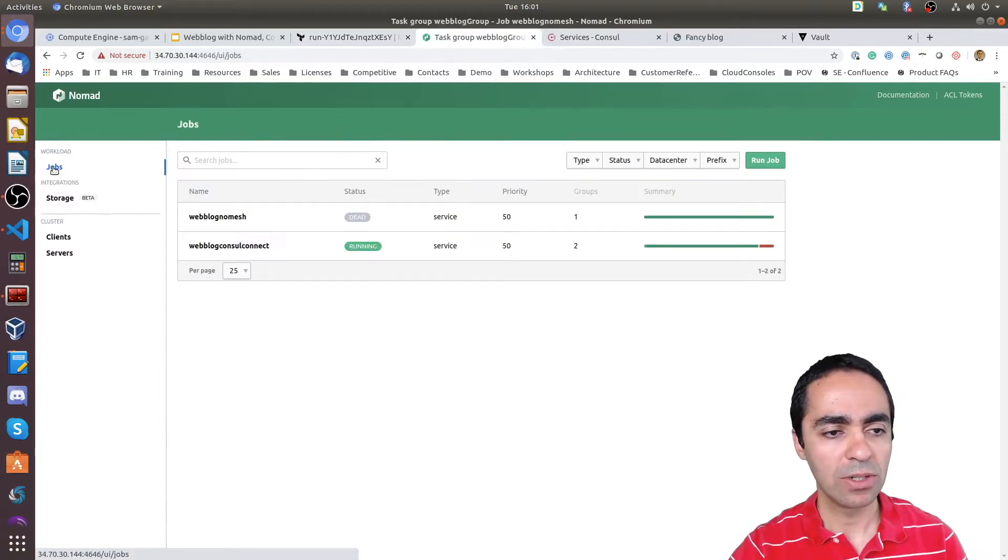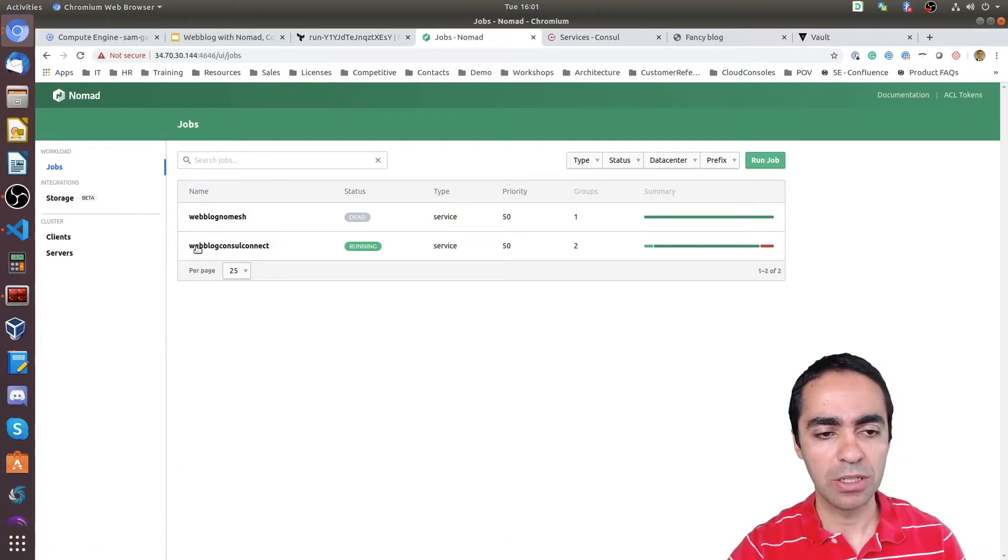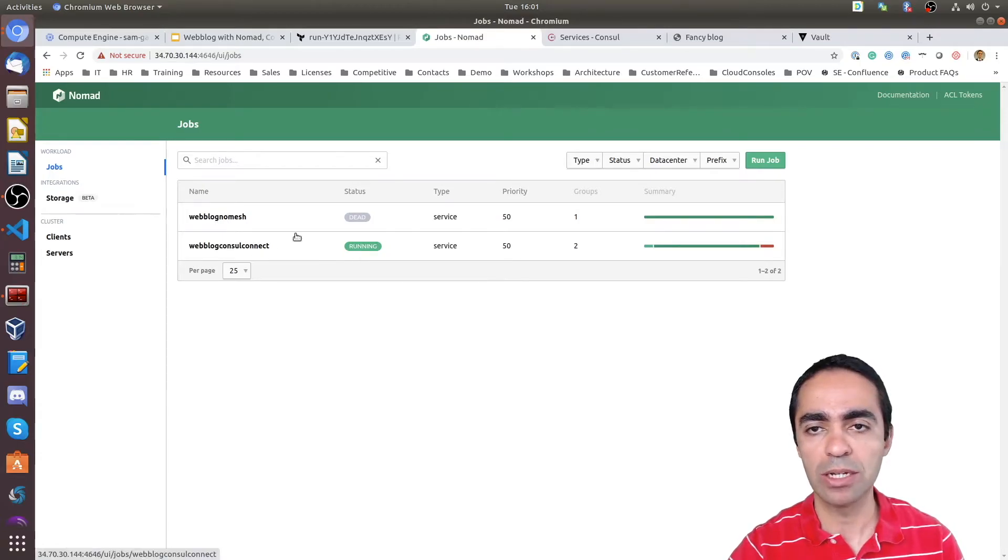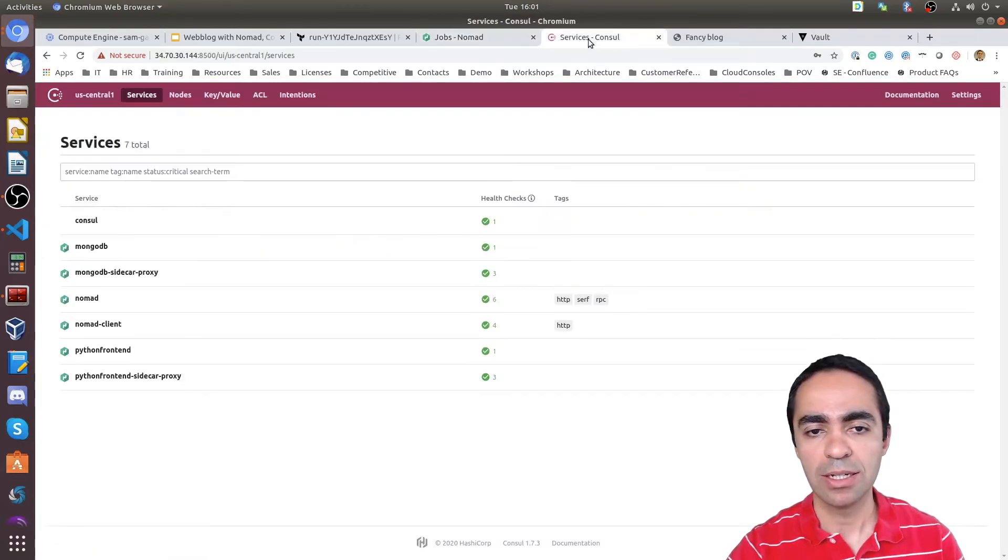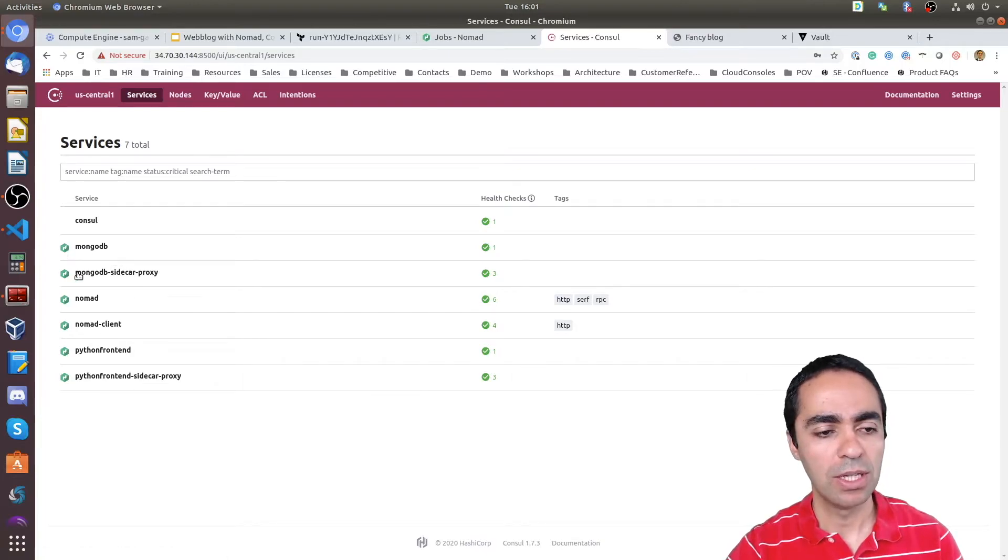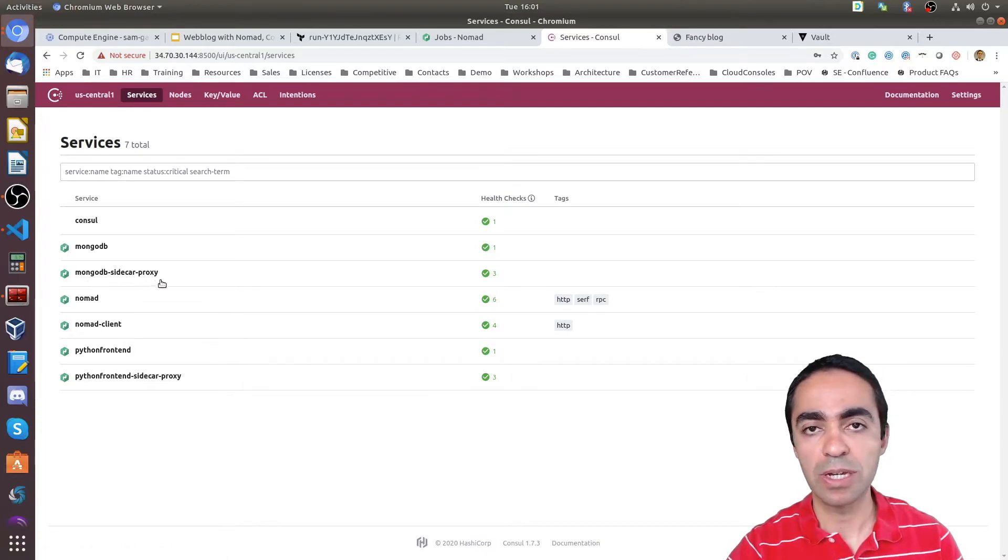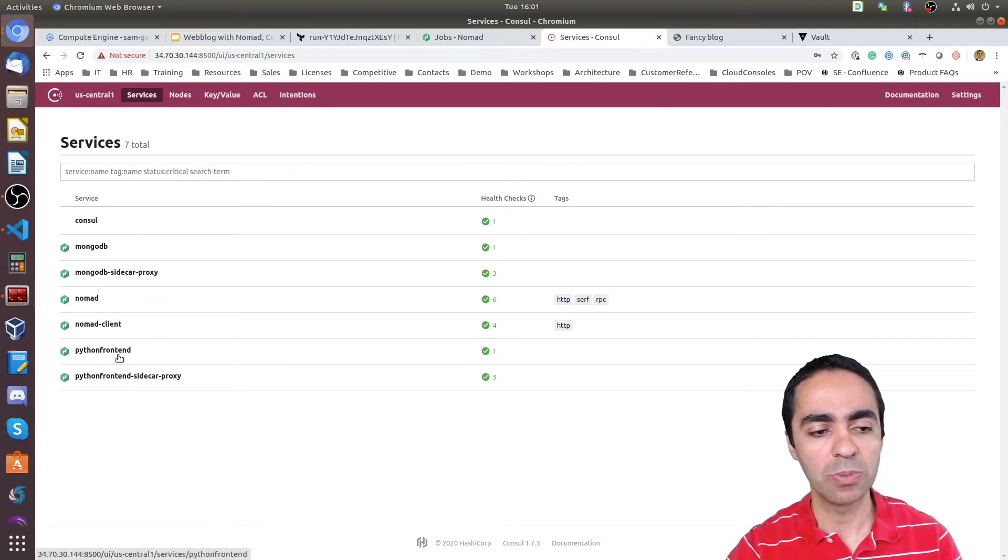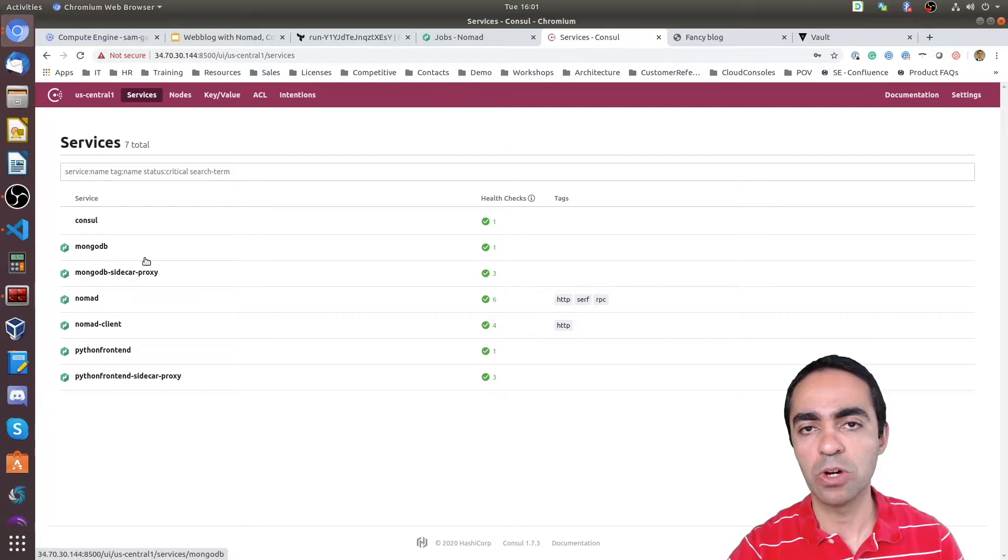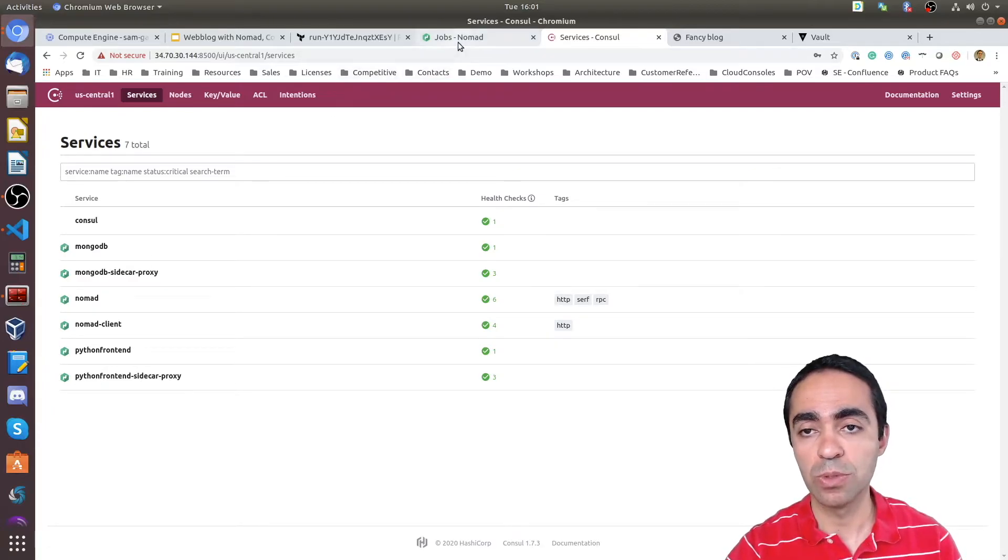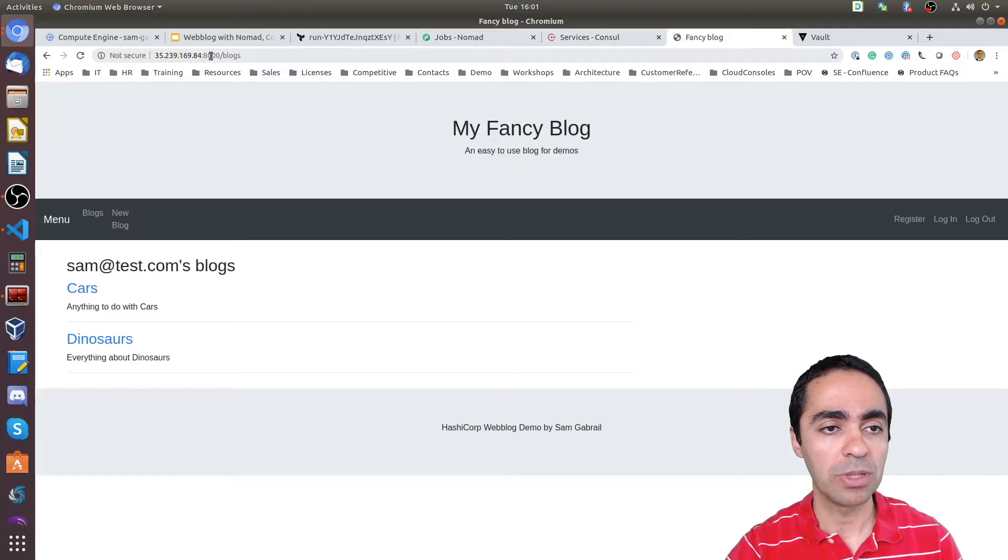Let's go back, take a look at our jobs here. Now the weblog no mesh is dead and the weblog Consul Connect job is now running. Looking at services inside of Consul. Now you can see there's a MongoDB sidecar proxy that got generated and also the Python frontend sidecar proxy in addition to the Python frontend and MongoDB services as well. So now we're running through the mesh.